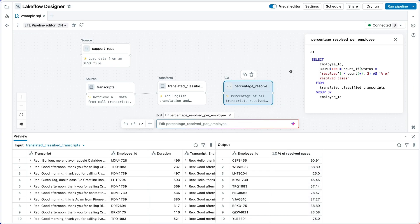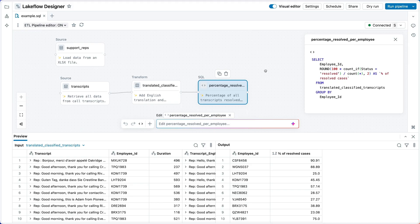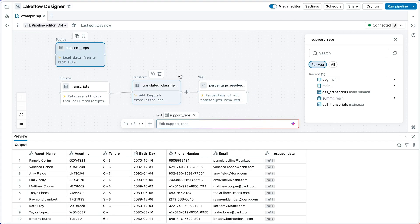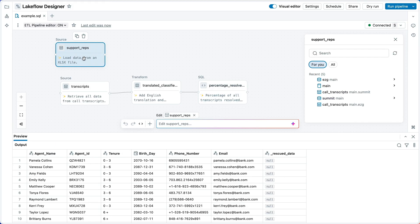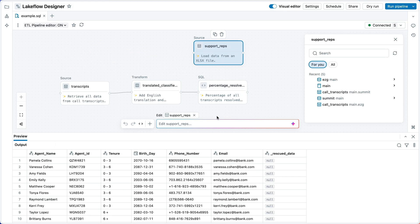We've got our percent resolved cases per employee, and we're ready to join with the tenure data that we brought in earlier from our spreadsheet. So we're going to combine these two.